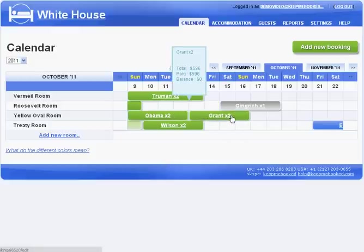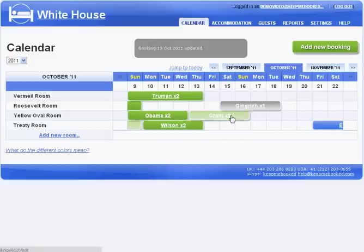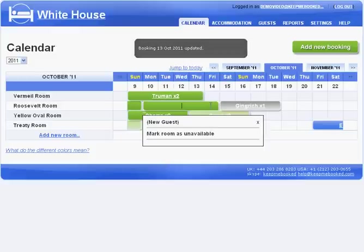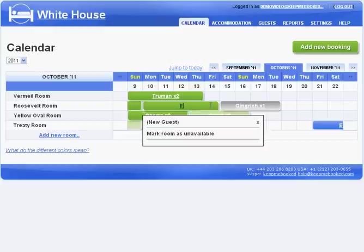Implementing online bookings on your guest house or bed and breakfast website could be easier than you think. KeepMeBooked works like a traditional paper reservation book.